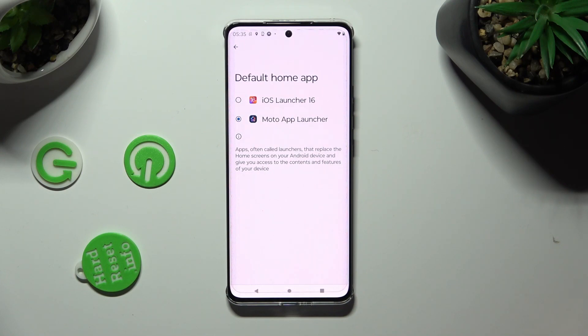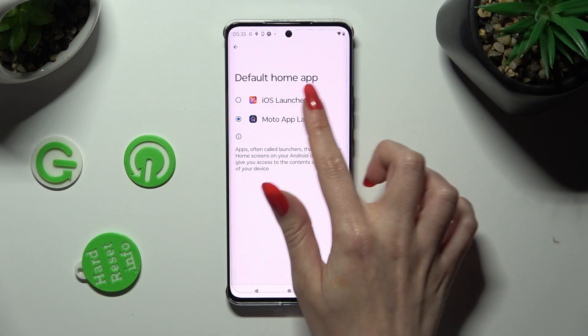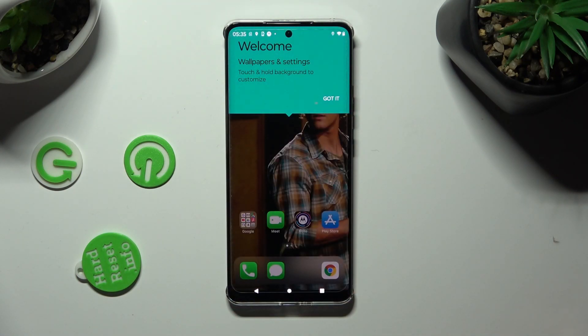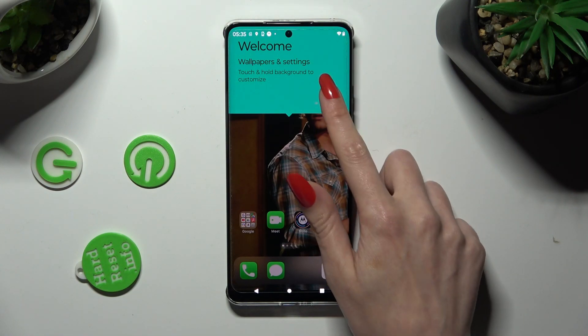Lastly, click on iOS launcher in order to apply it, and tap on Got It.